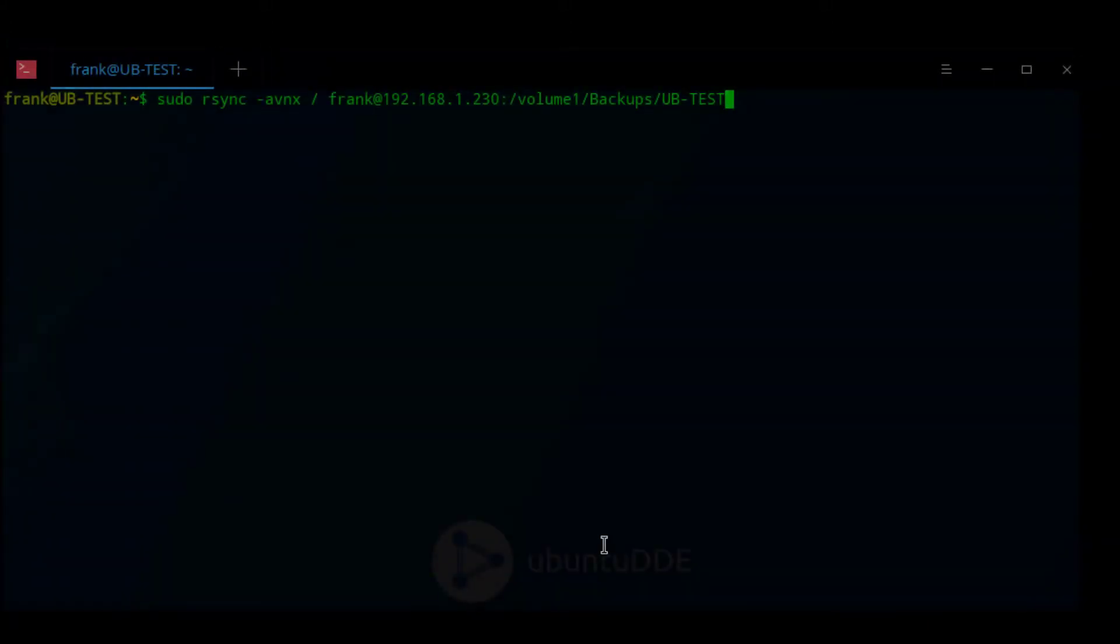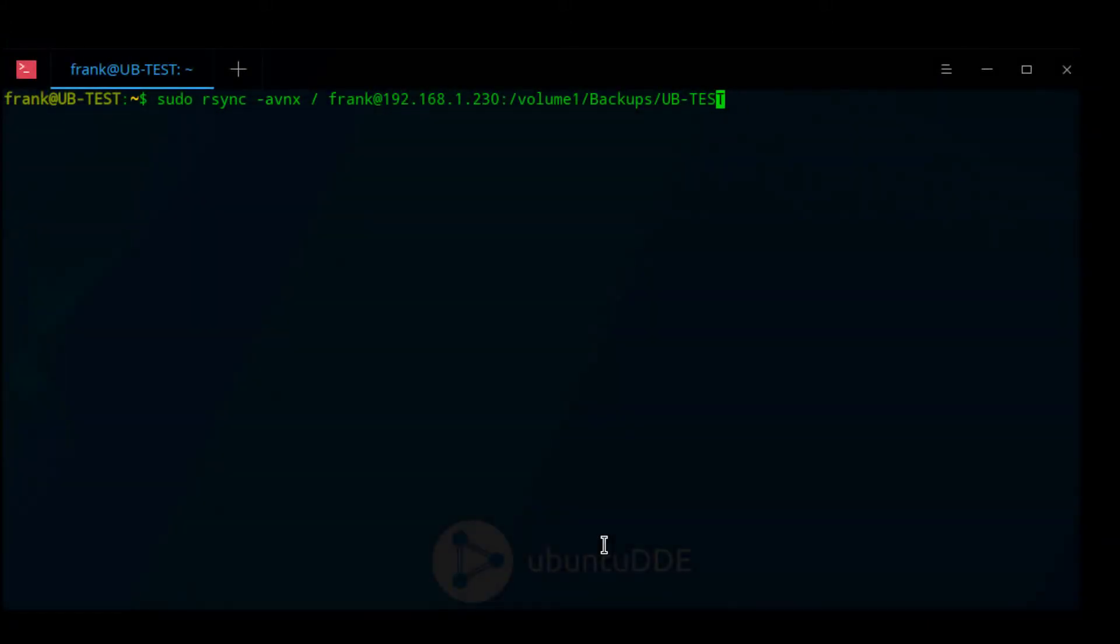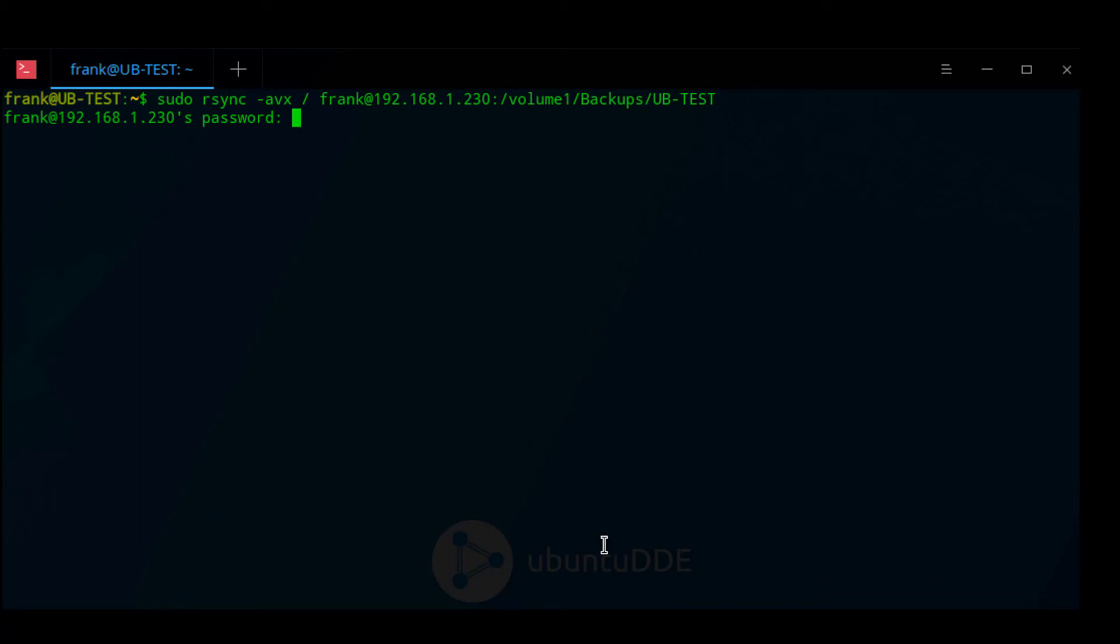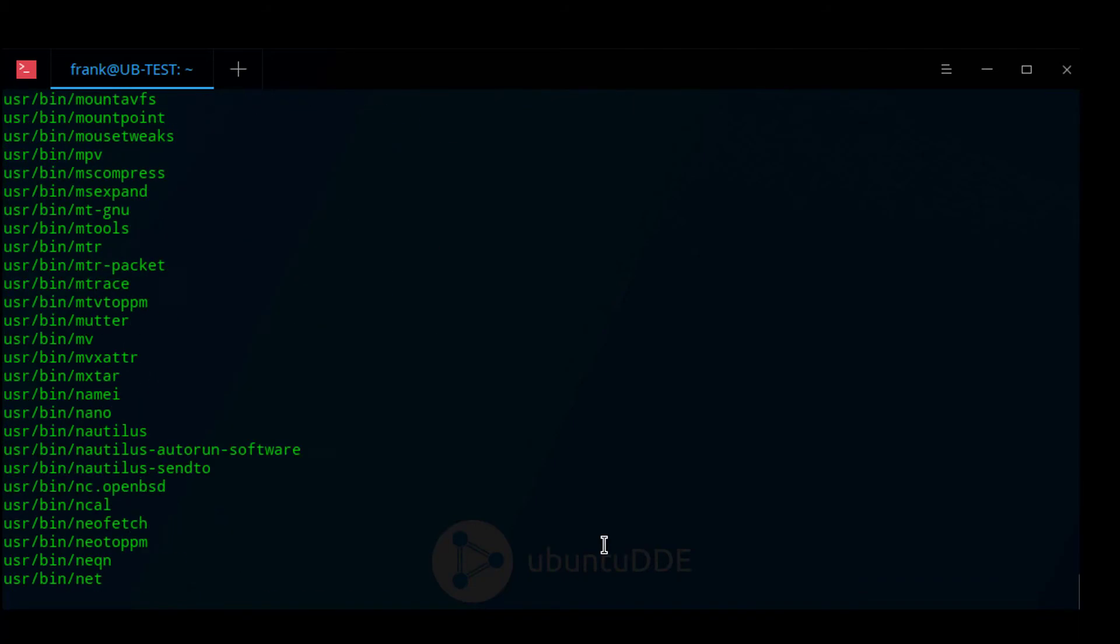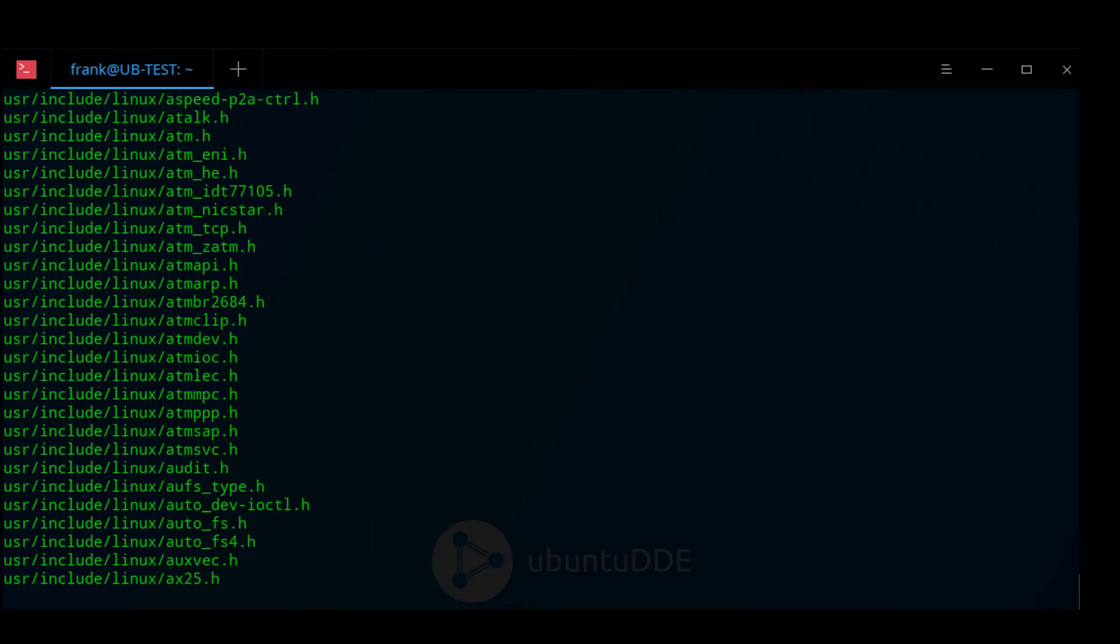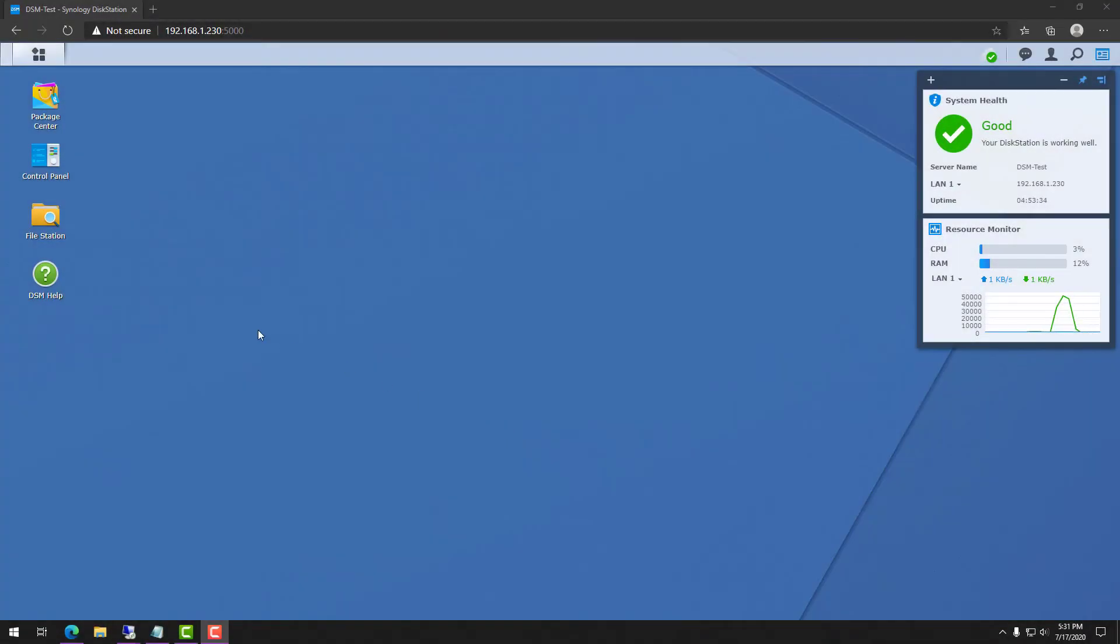Assuming the results were what you were expecting, remove the -n parameter and run the command. This will actually write all of the files to your NAS. This initial backup is going to take some time, but when it's done, you'll be able to navigate over to your NAS and see that all of the files were created in that folder.